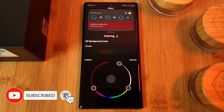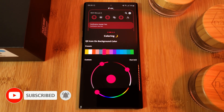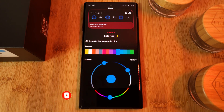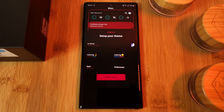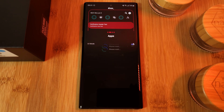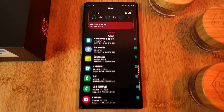You can alter the colors of the general system UI, the quick settings, and the notifications. Just make sure to use all three color sliders to get your perfect setup. Once done, before you decide to apply your custom theme, bear in mind that Hex will also skin a majority of first and third party applications.